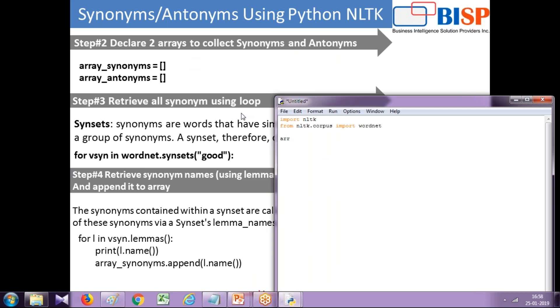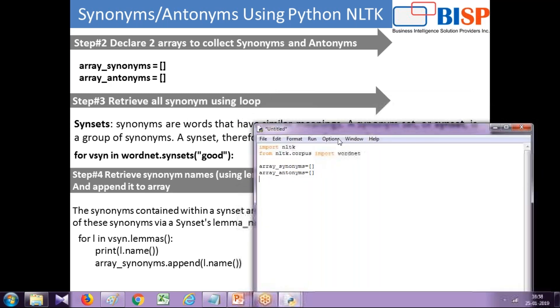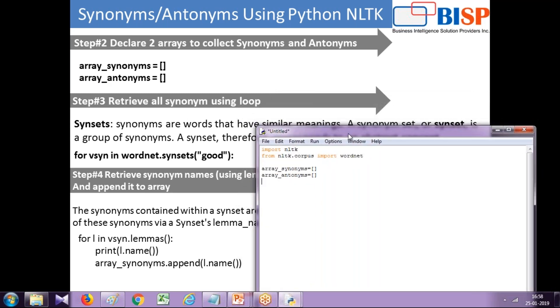This empty array I'm going to name array_synonyms. It's an empty array so leave it empty, and array_antonyms. Next step I would like to retrieve all the values for a given word.